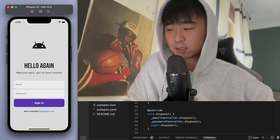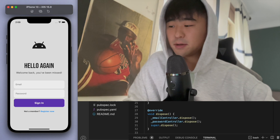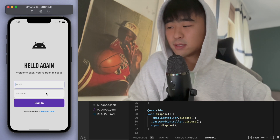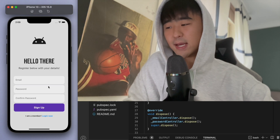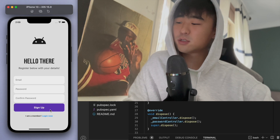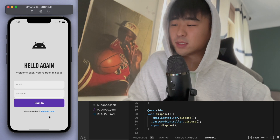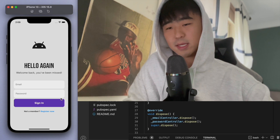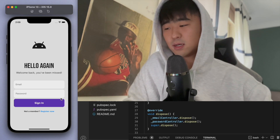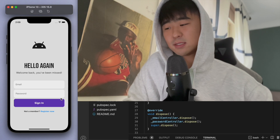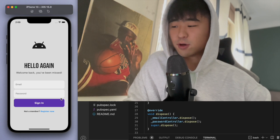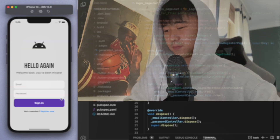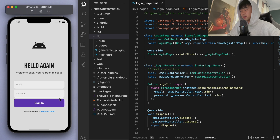Welcome back to another Flutter tutorial. In the last couple of videos we created a nice looking login screen, and we can now log in users as well as create a new user using the register page. The next thing we're going to do is create a little text widget that says 'Forgot Password', so if the user forgot their password they can click on it and we'll send them a password reset link to their email.